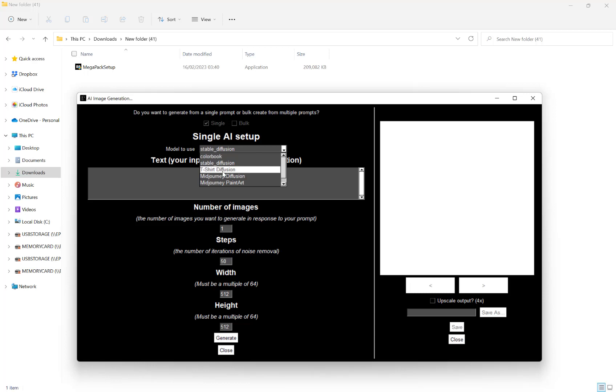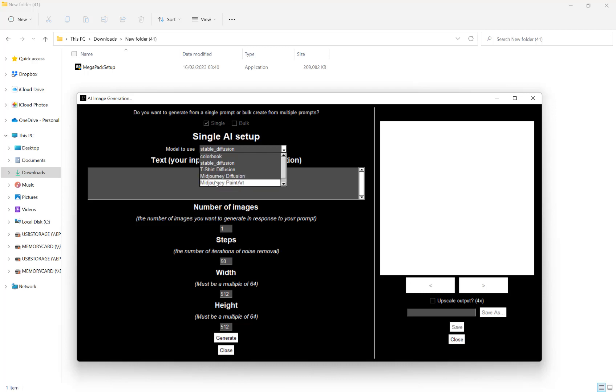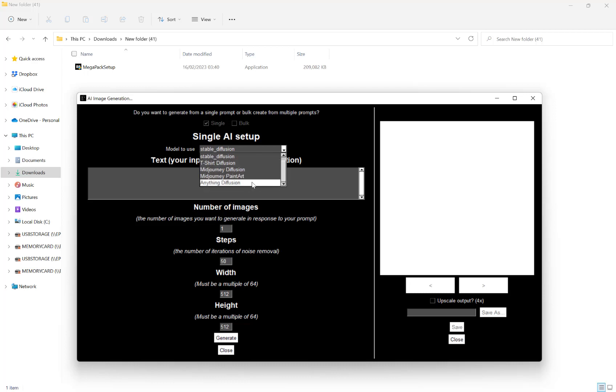T-shirt diffusion is for t-shirt-like designs. Then we have two mid-journey ones. Mid-journey diffusion is the general mid-journey one, and then we have mid-journey paint art in the style of mid-journey and paintings. And then at the bottom here, we have anything diffusion which specializes in anime.